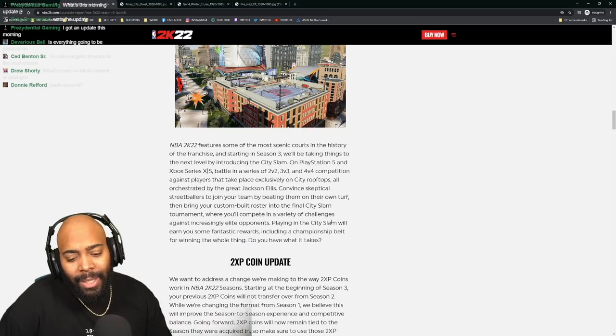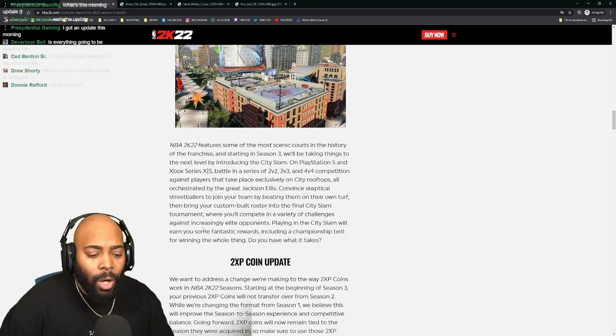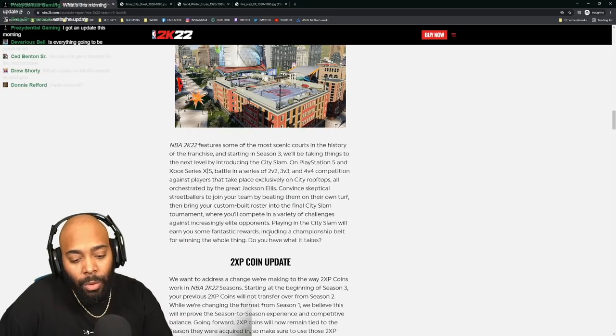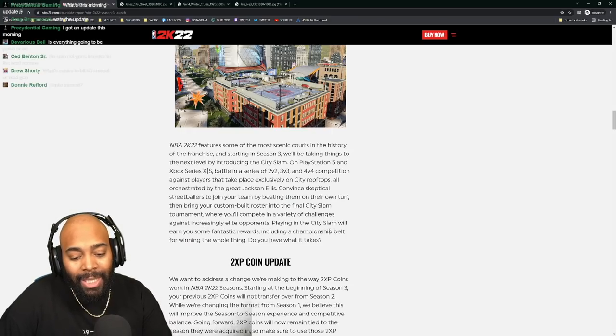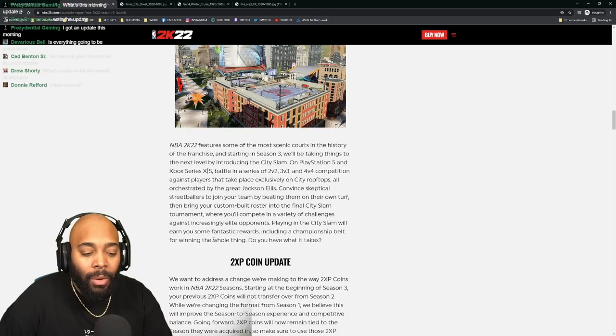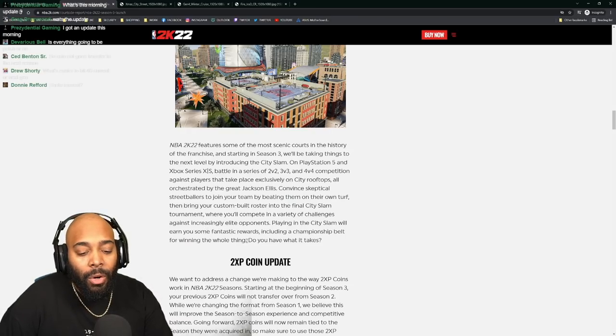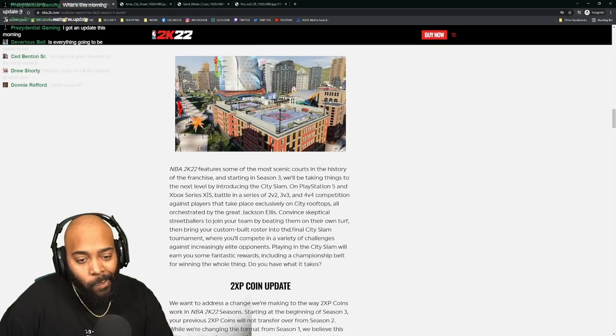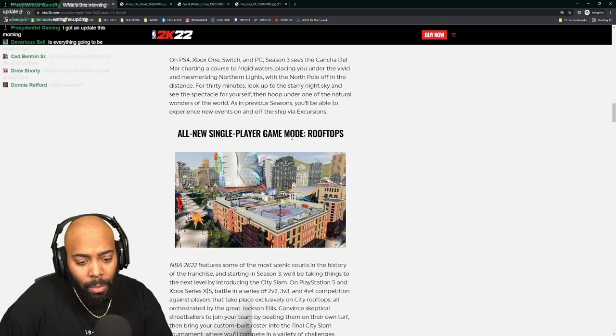Playing in the City Slam will earn you some fantastic rewards including a championship belt for winning the whole thing. Do you have what it takes? And this is single player game mode.